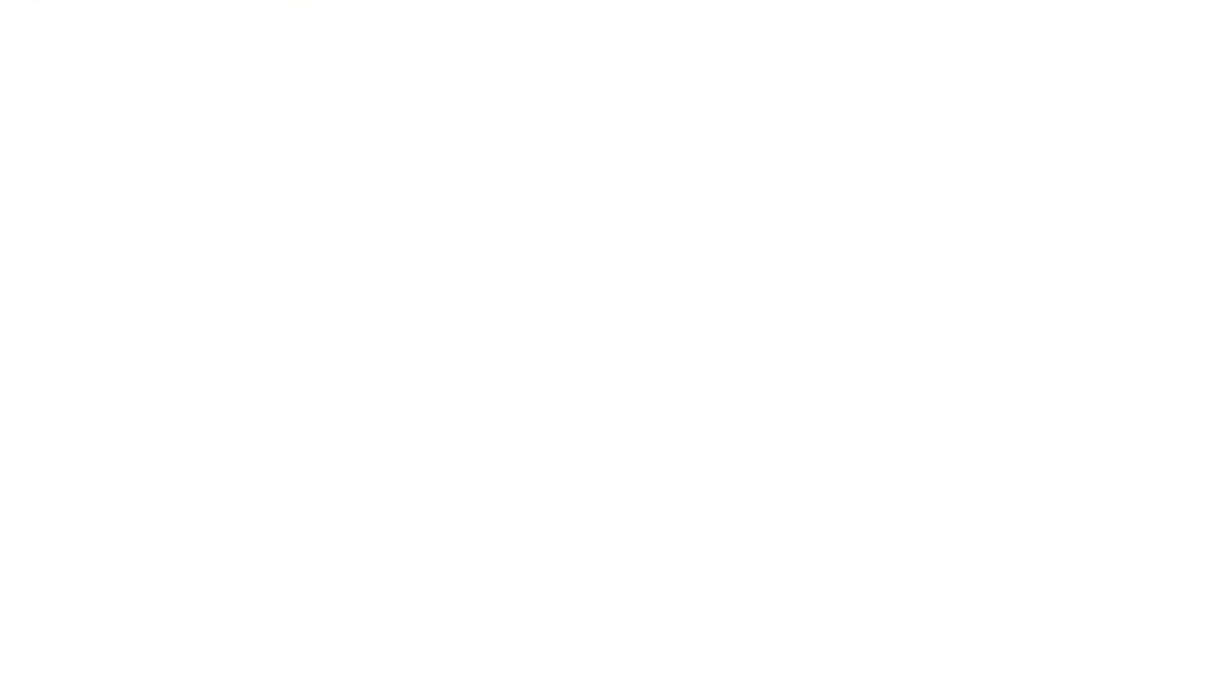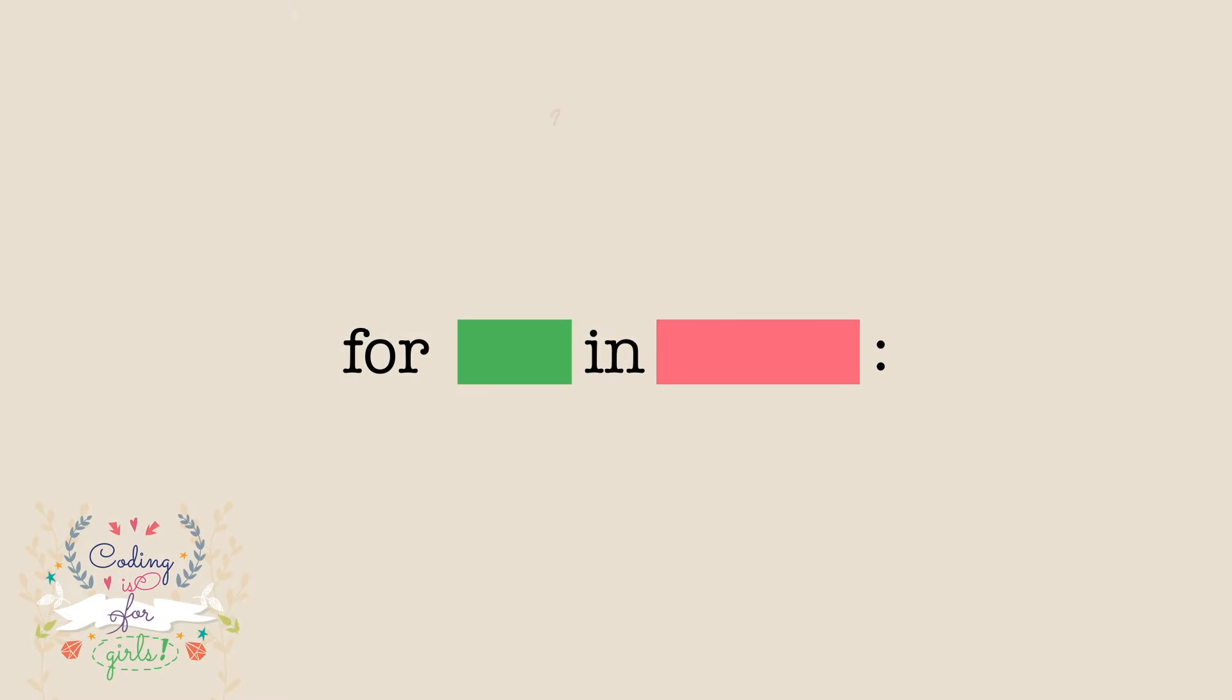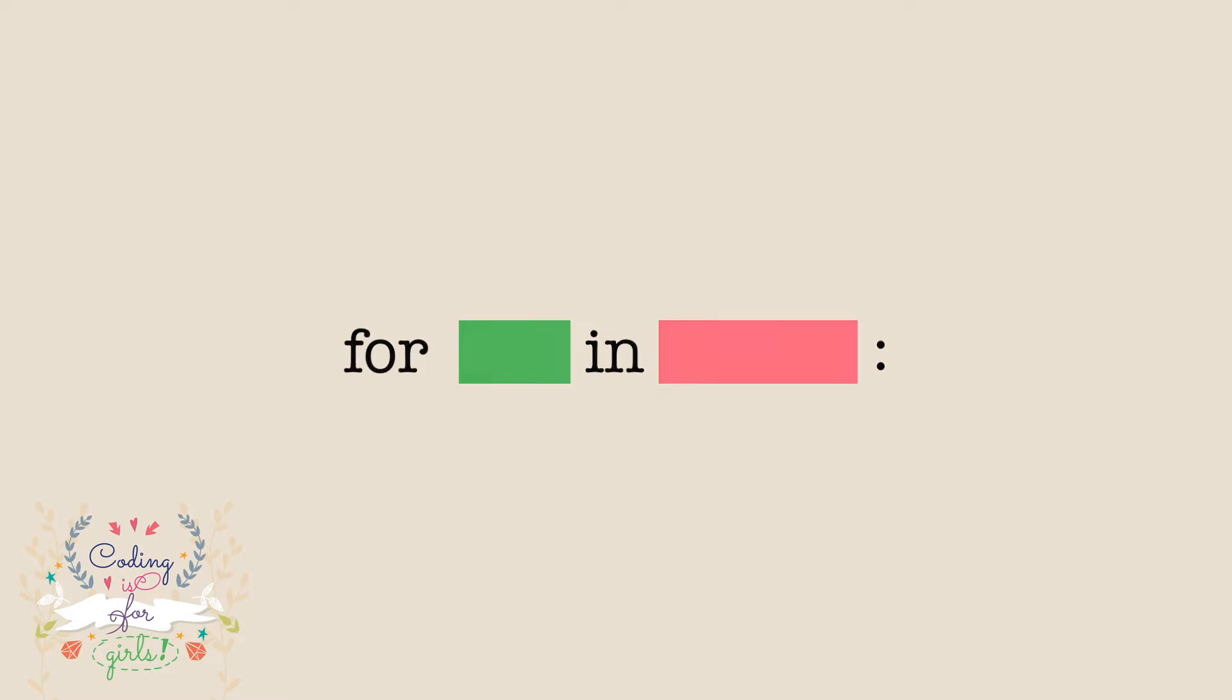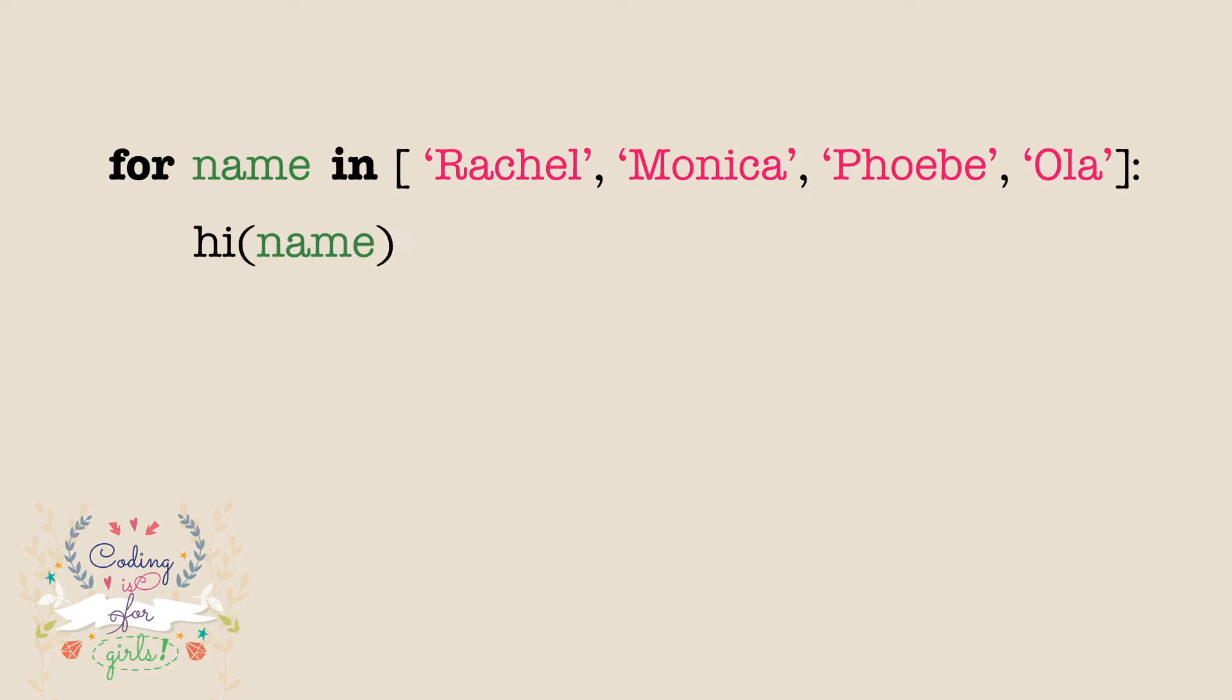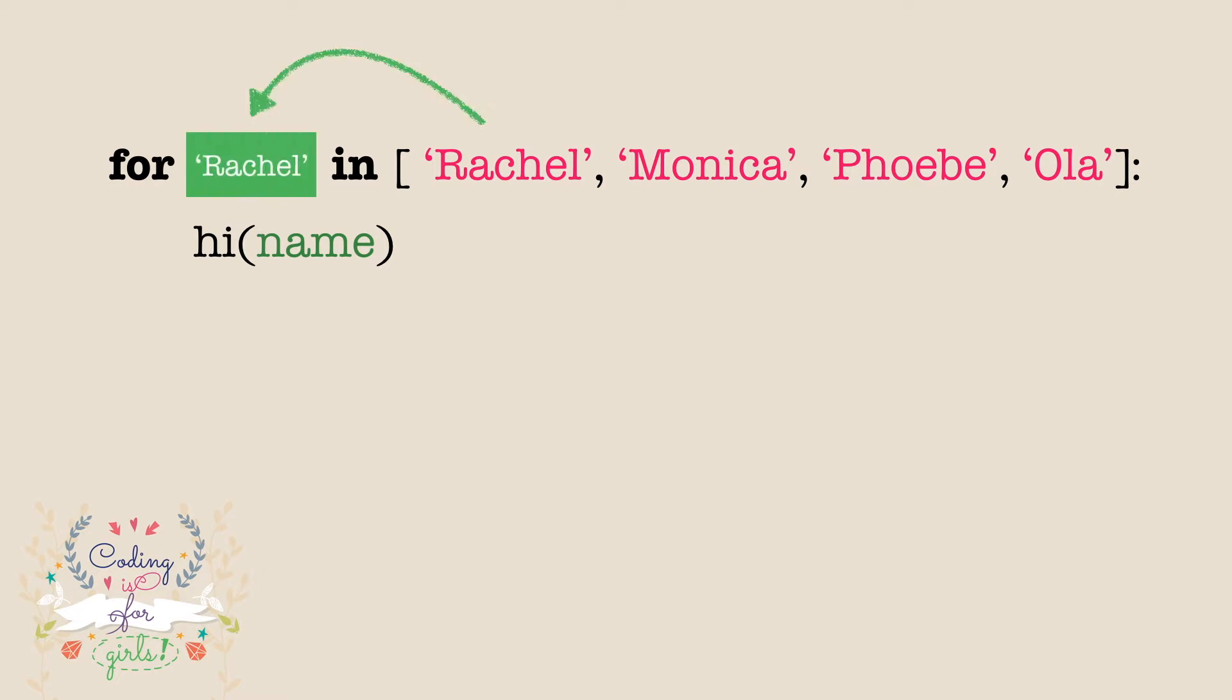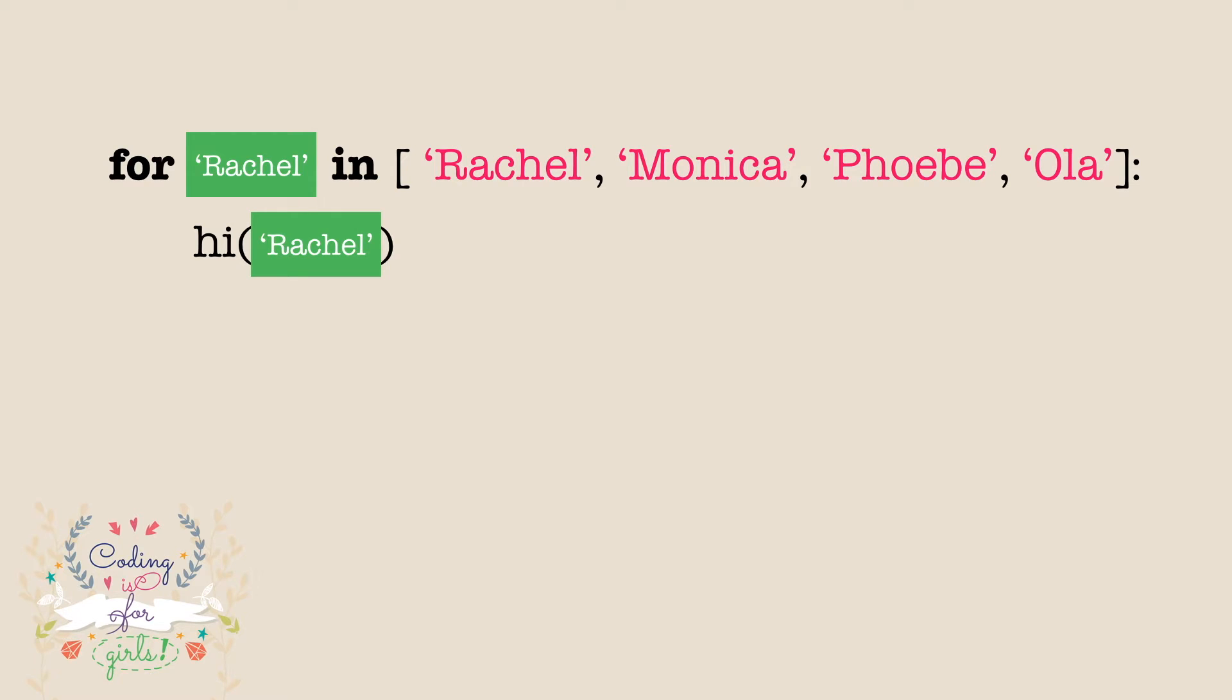But what does this for in structure really mean? It means that for each element in a set or list, in this scenario for each name of the girl, we will assign girl name to variable name and execute everything in the block. Here call hi. Let's see it step by step.